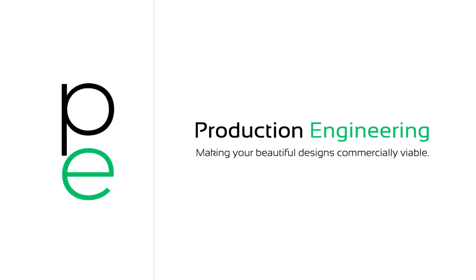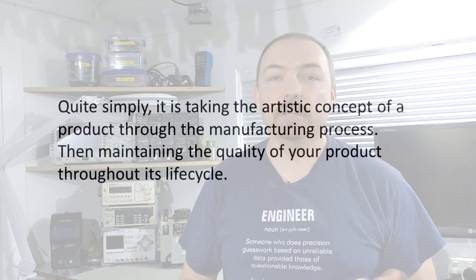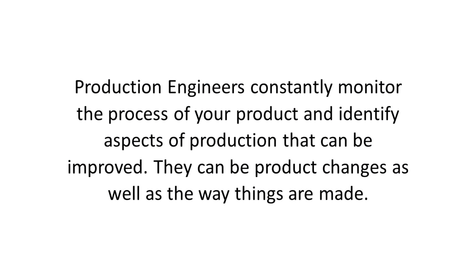Hello, I'm Mark and I'm a production engineer and this is Production Engineering. So, what is production engineering? Well, quite simply it is taking an artistic concept of a product into the manufacturing process and then maintaining its quality throughout its life cycle. Production engineers constantly monitor the production process and look for improvements in cost savings, efficiencies and things like that.